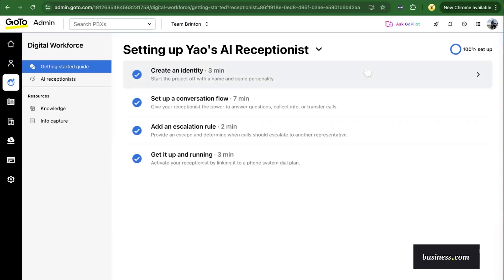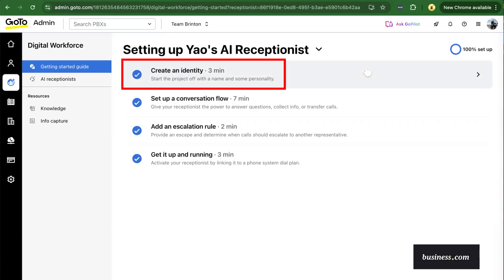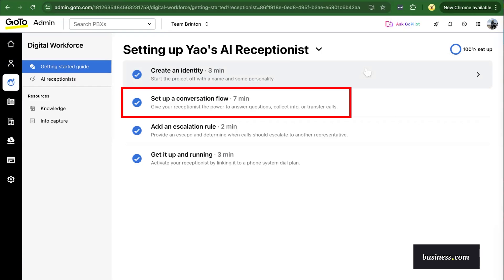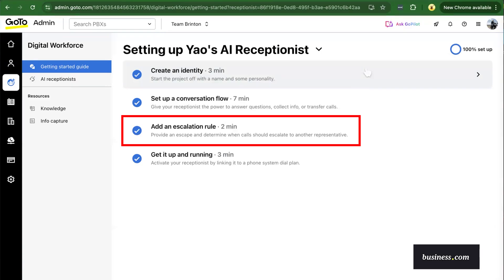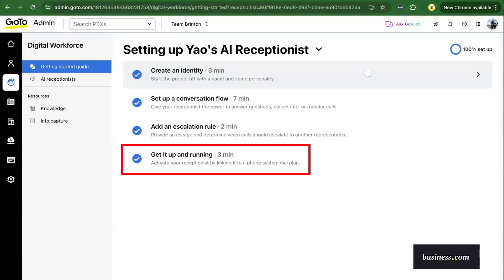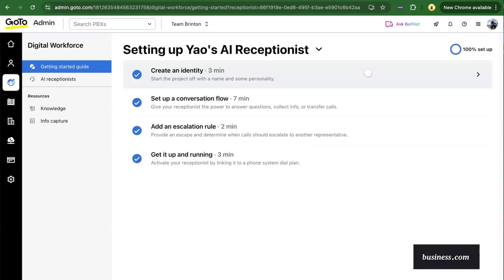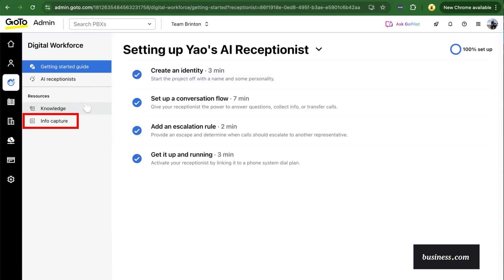Setting up your AI receptionist is about a 15-minute process to create an identity, set up a conversation flow, add escalation rules, and then test it. When it comes to what your AI has access to, it's actually two resource fields: your knowledge base and an information capture.